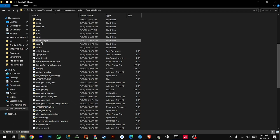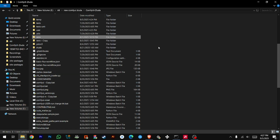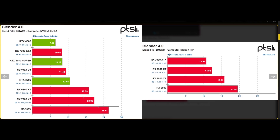Tip 3 — delete the venv folder and rerun the install.bat file. ZLuda runs successfully on AMD GPUs, allowing most CUDA apps to work.